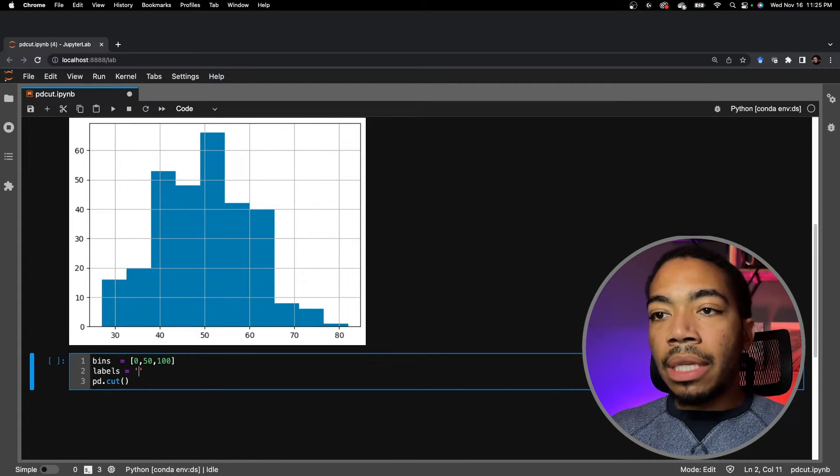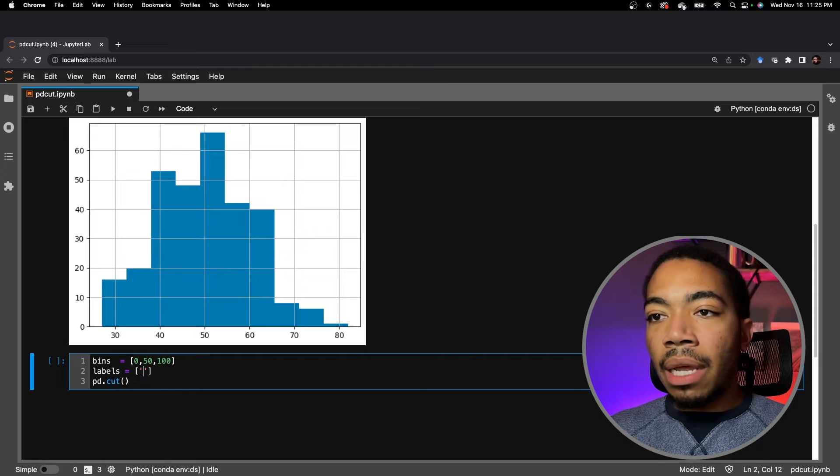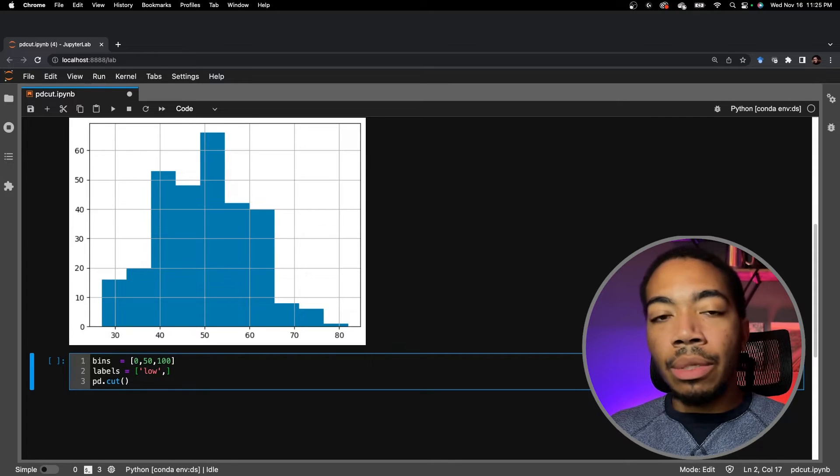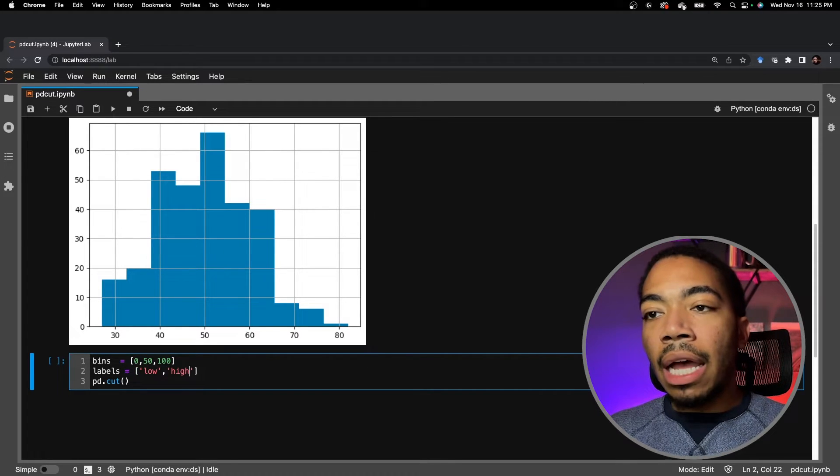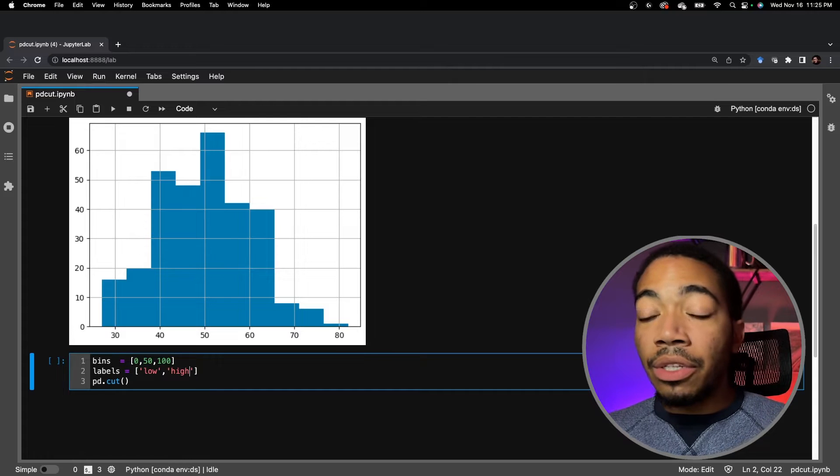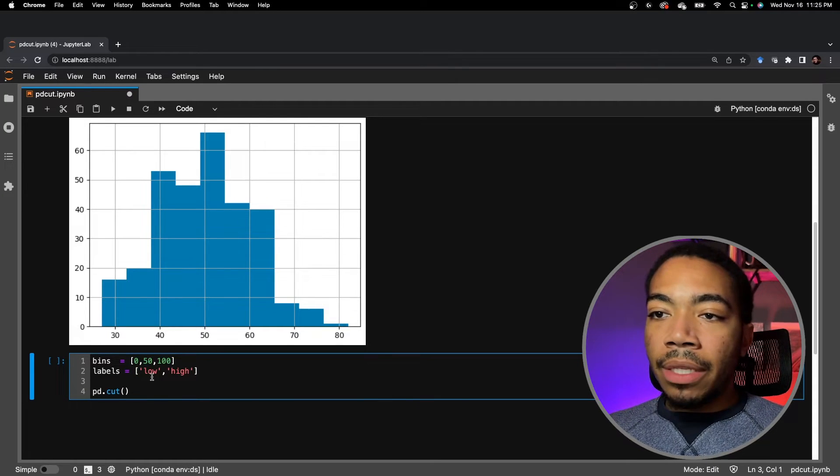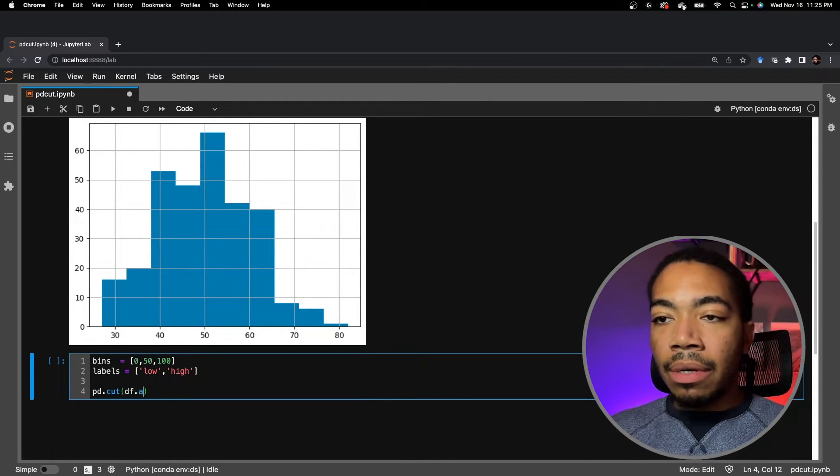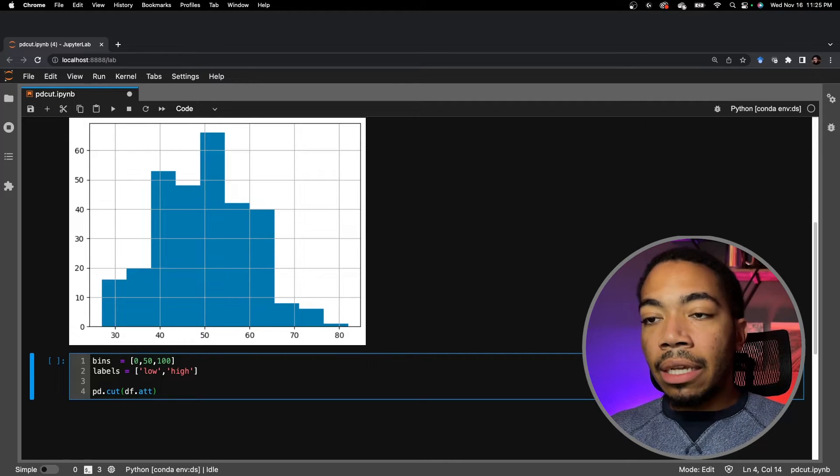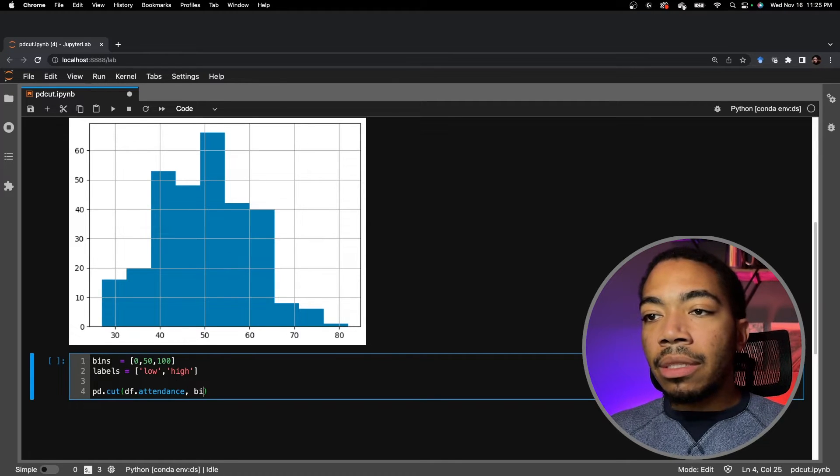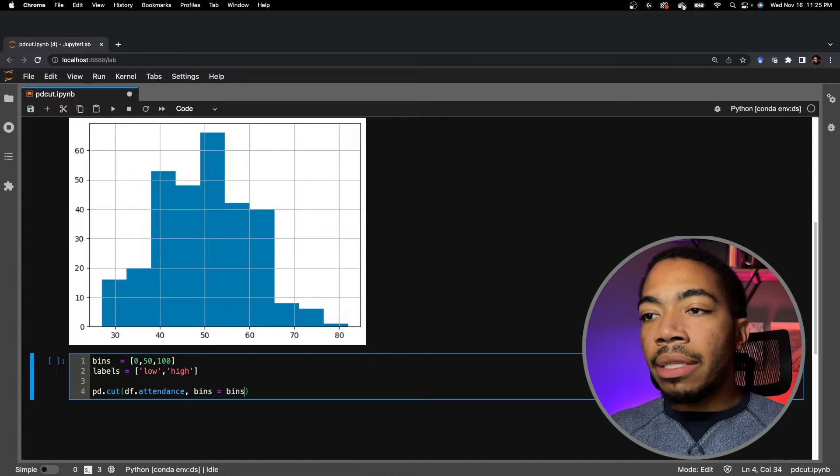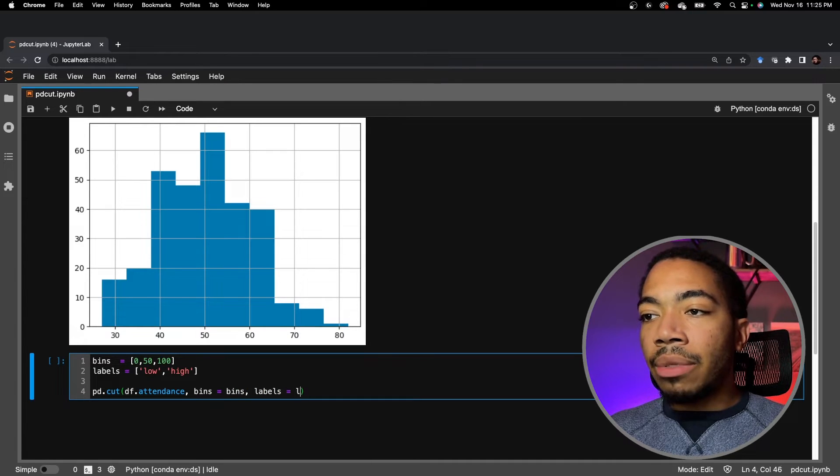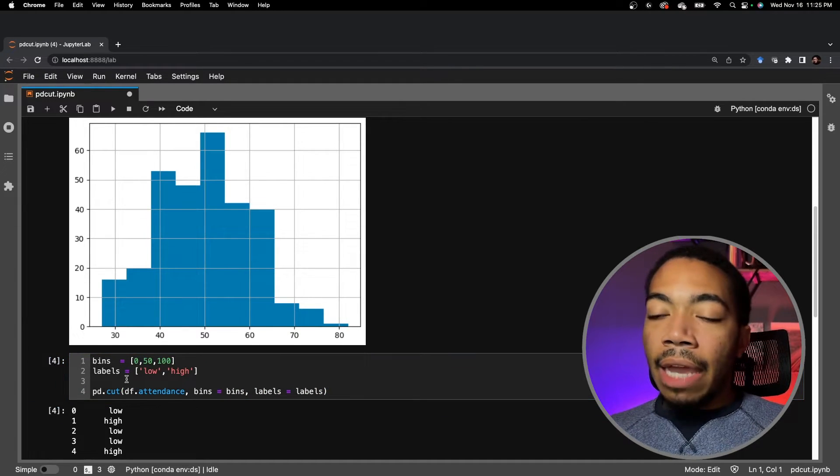And let's apply labels. So in this case, we have two we would need to apply: one low, which is between 0 and 50, and the other would be high, which is between 50 and 100. And so let's pass in our attendance data. We pass in attendance, we set bins equal to bins, labels equal to labels.